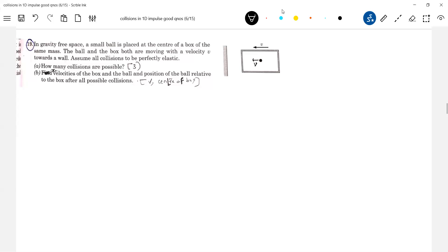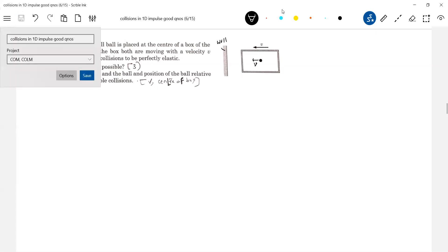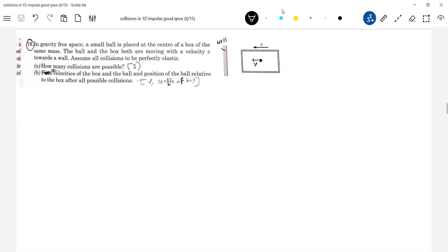Now, first there's a wall. Read the question: in a gravity-free space, a small ball is placed at the center of a box of the same mass. The ball and the box both are moving with a velocity towards the wall. Assume all collisions to be perfectly elastic — only collisions are possible.